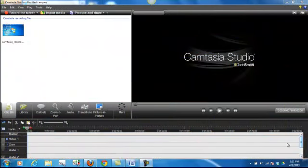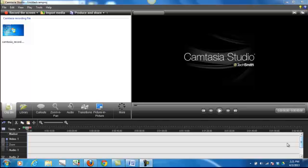Once you've stopped recording, you go to a preview window. It allows you to save and edit your video. You can produce your video as is without any editing, or delete the video. I haven't figured out how to record that screen, so take my word for it.